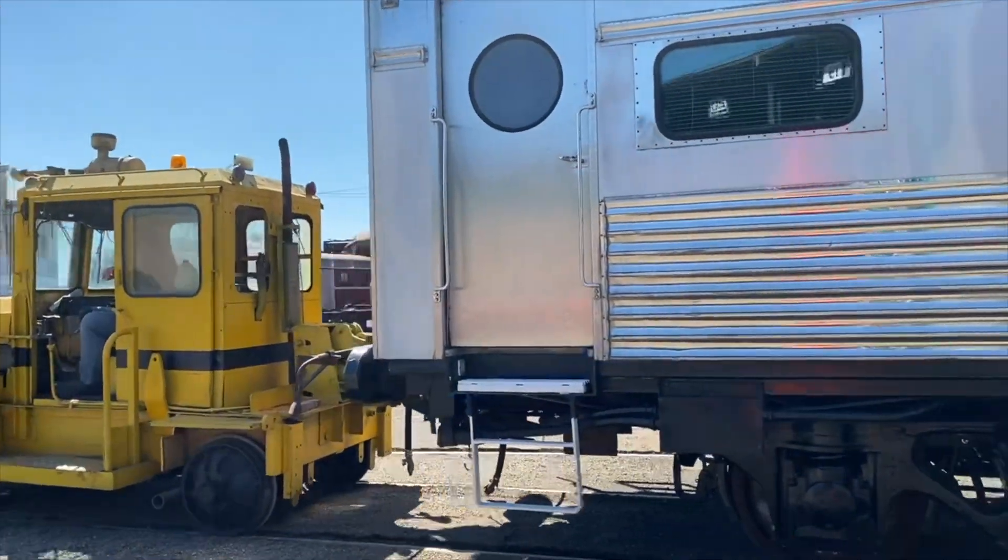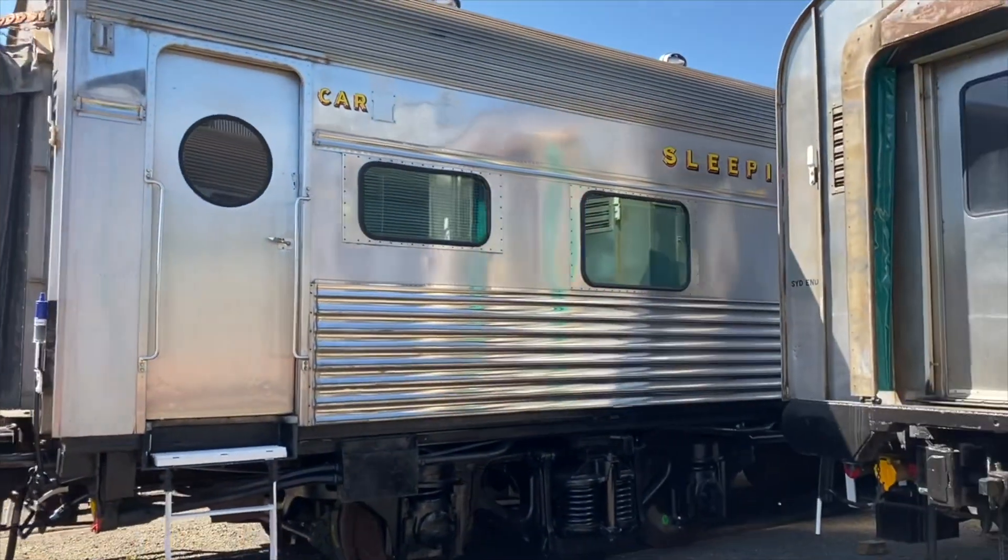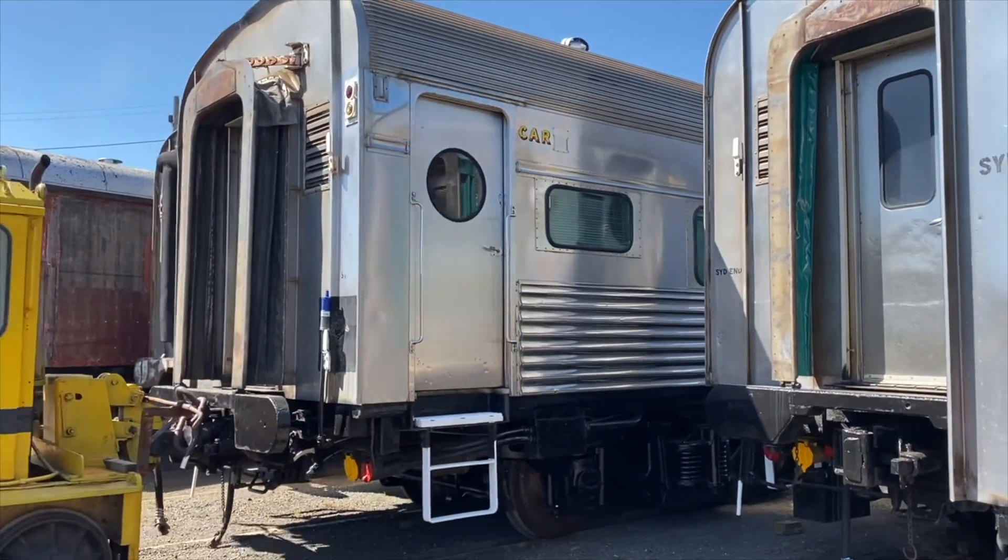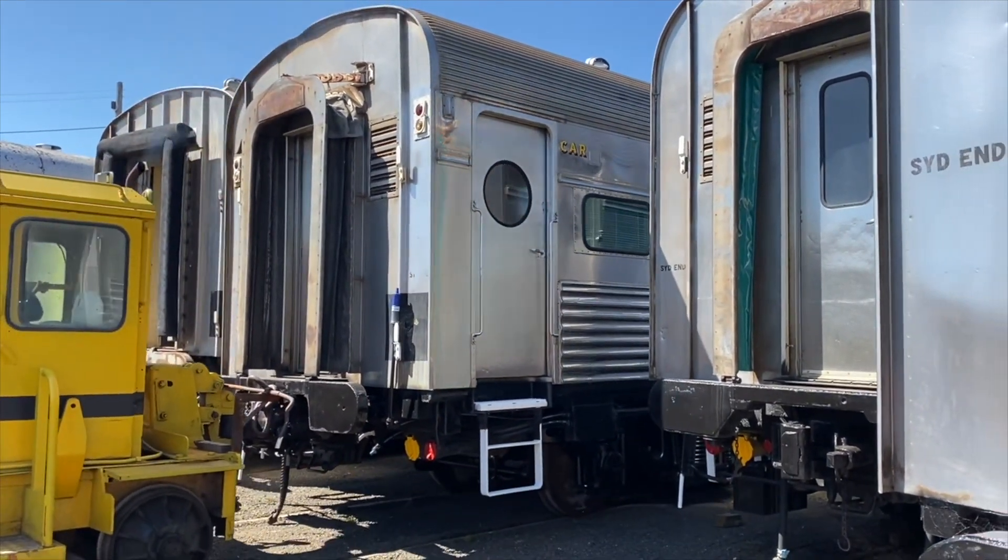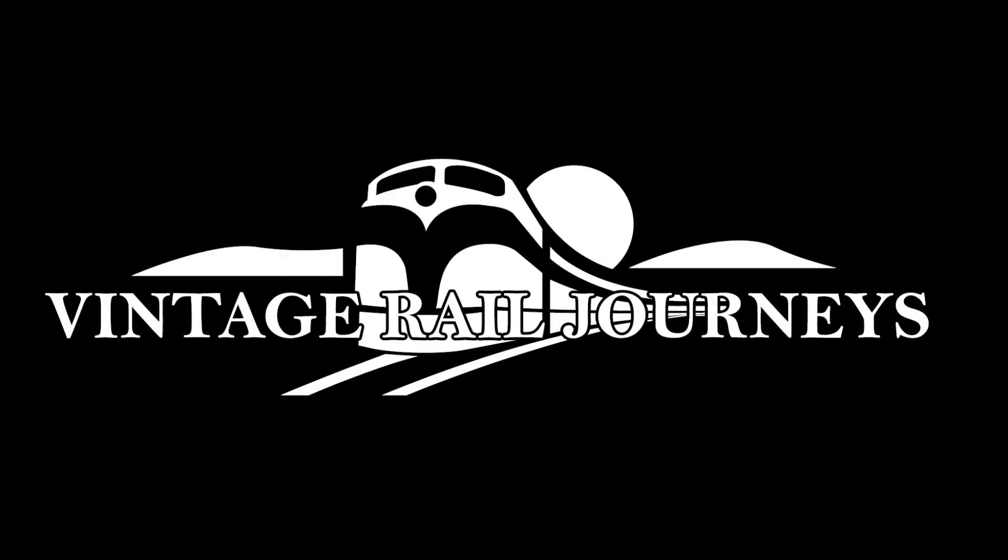Thanks for watching we hope you've enjoyed seeing some of the detail that we apply when we restore our ex-southern aurora sleeping carriages. Thanks for joining us.